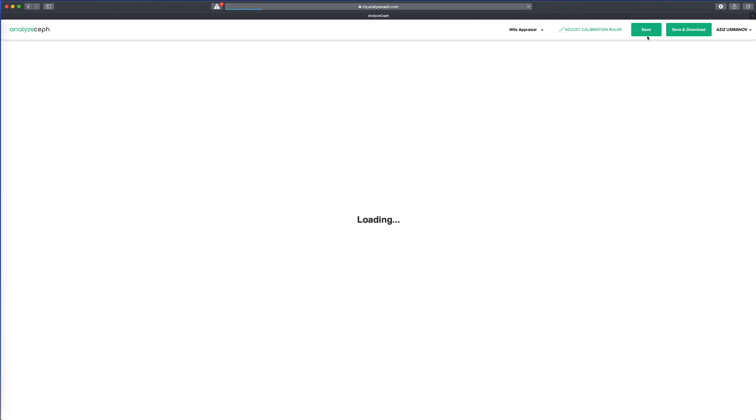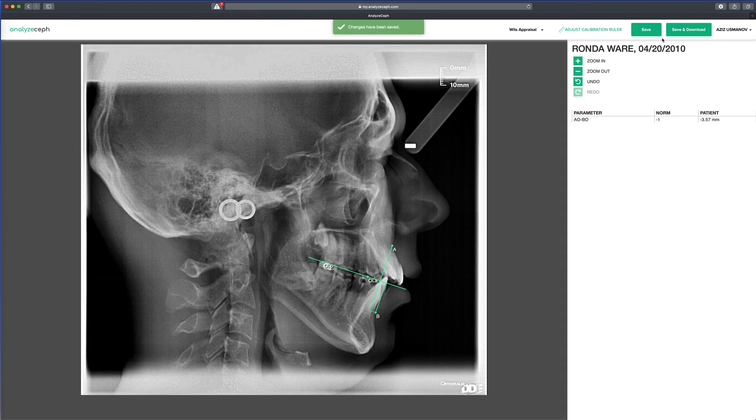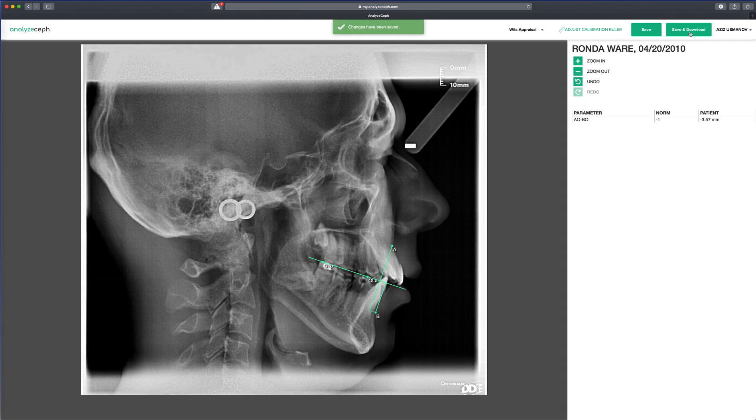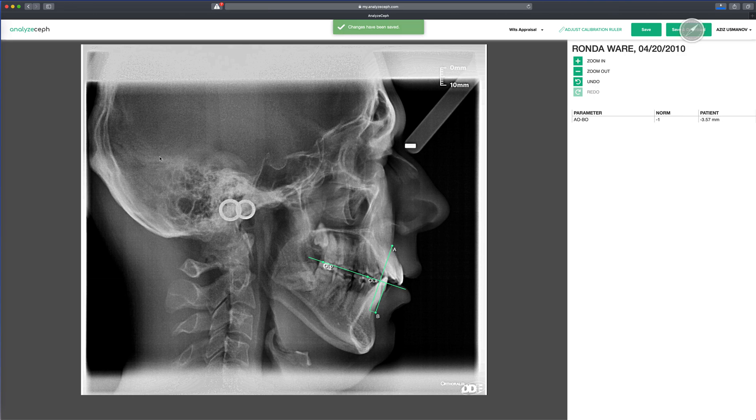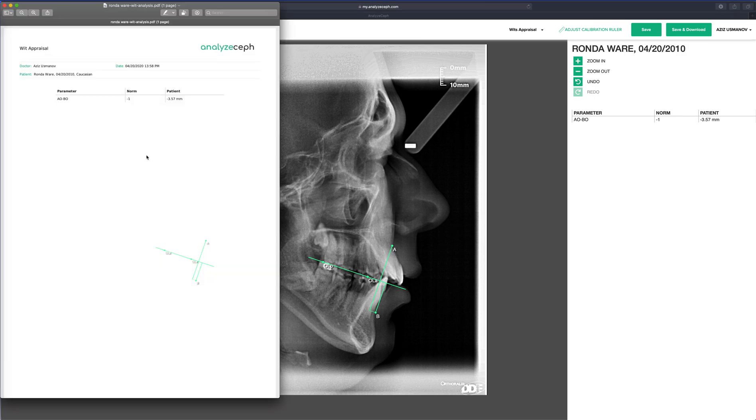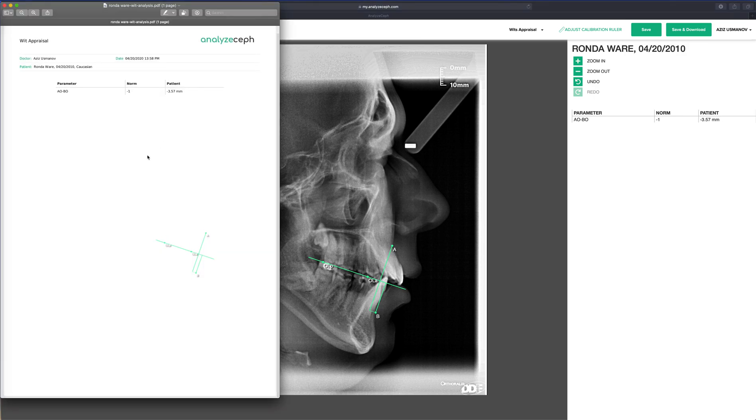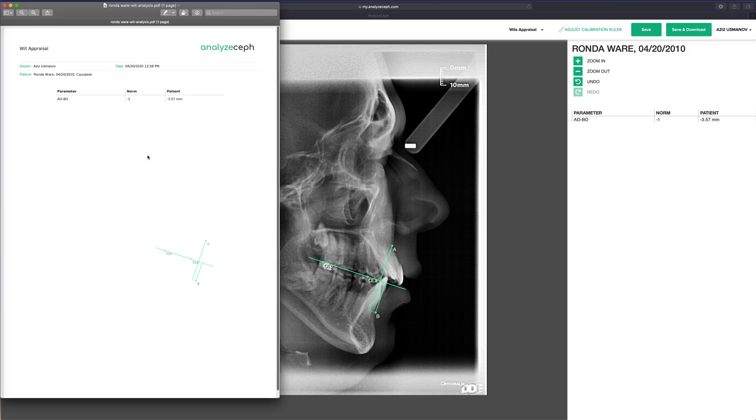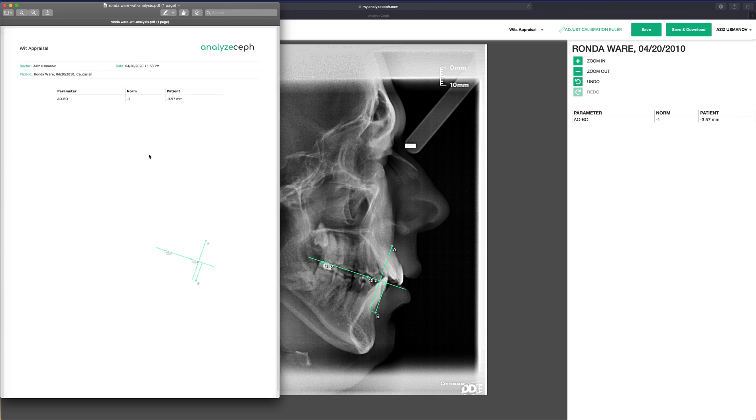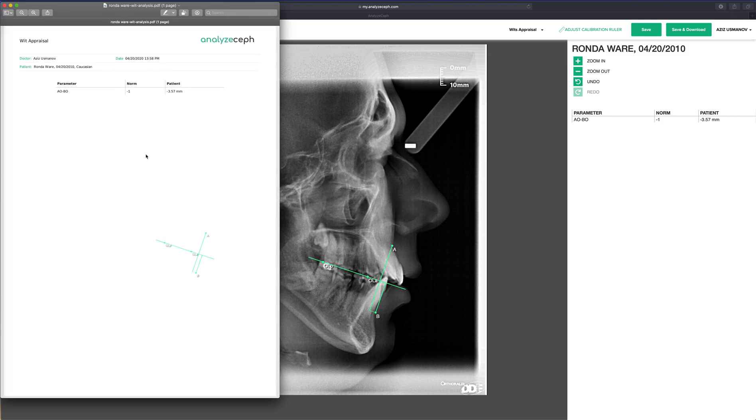We can also save and download, which will generate a PDF document that you could use offline or keep for your records.